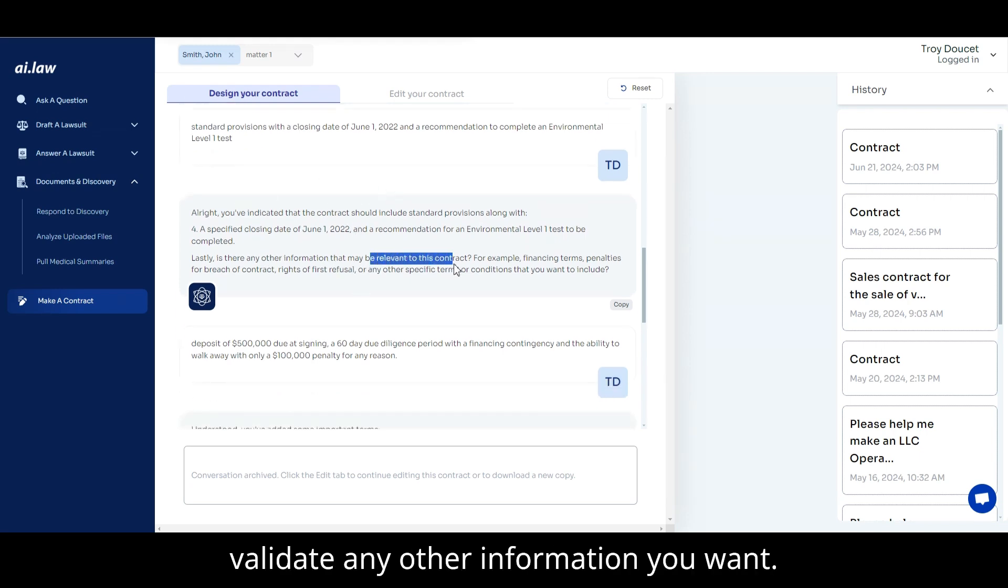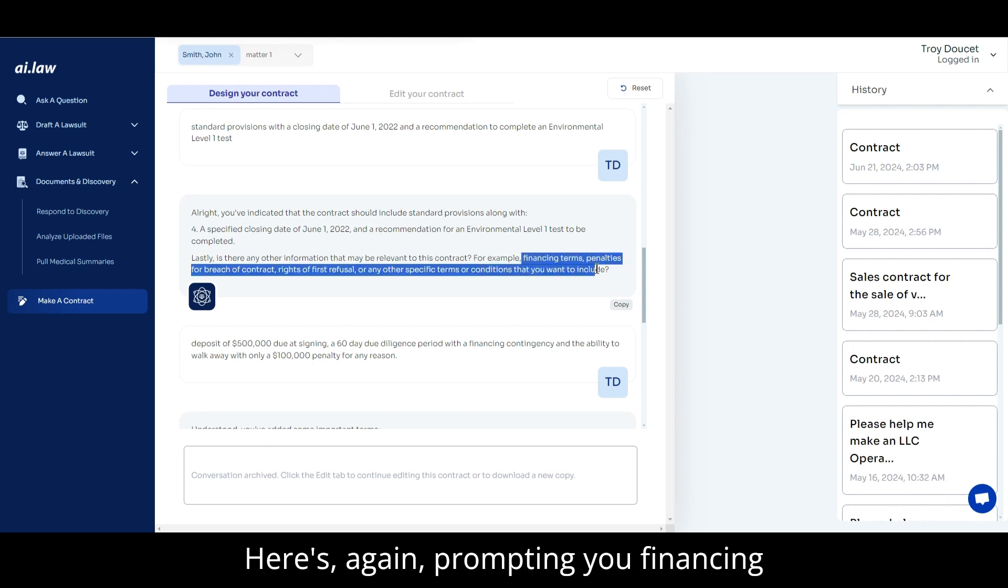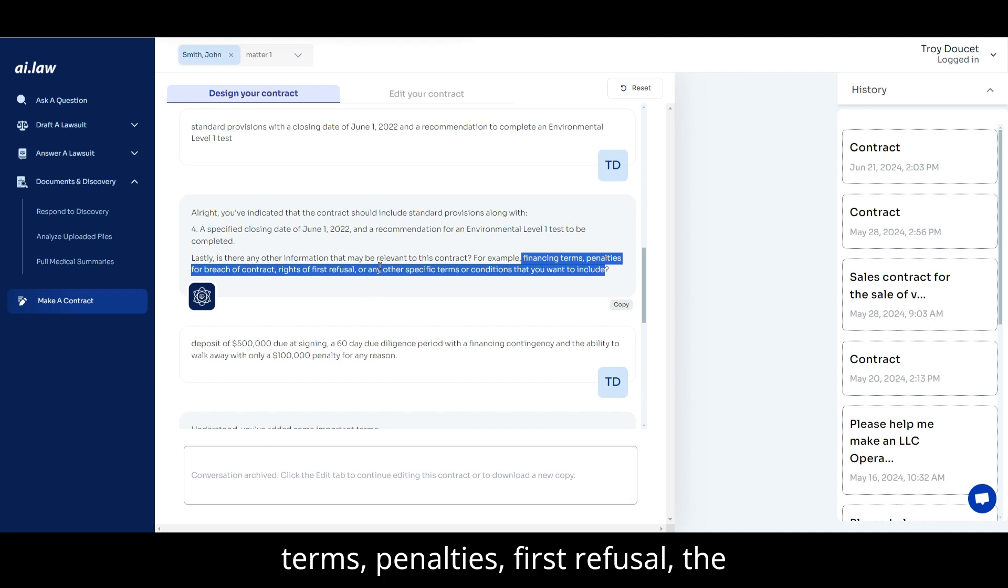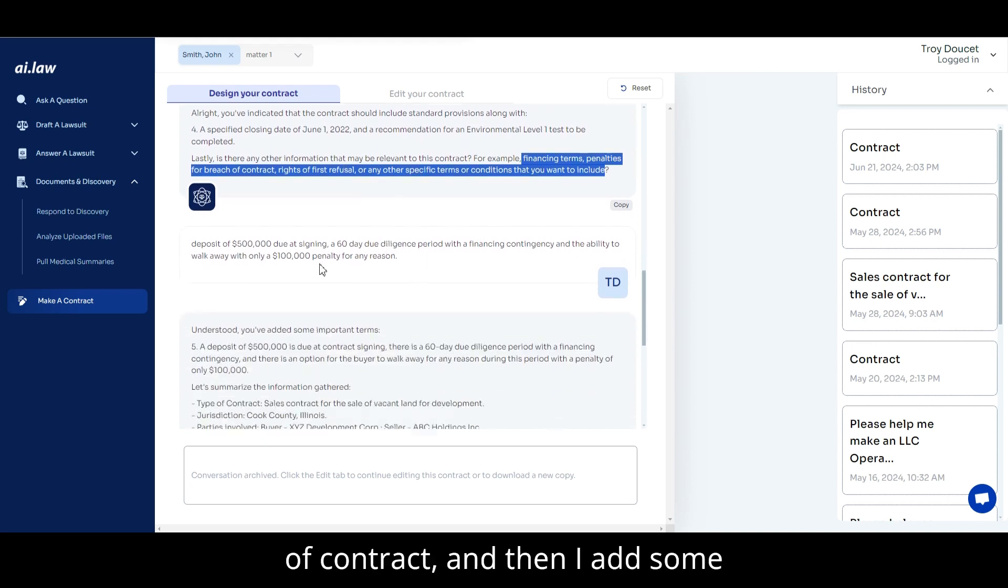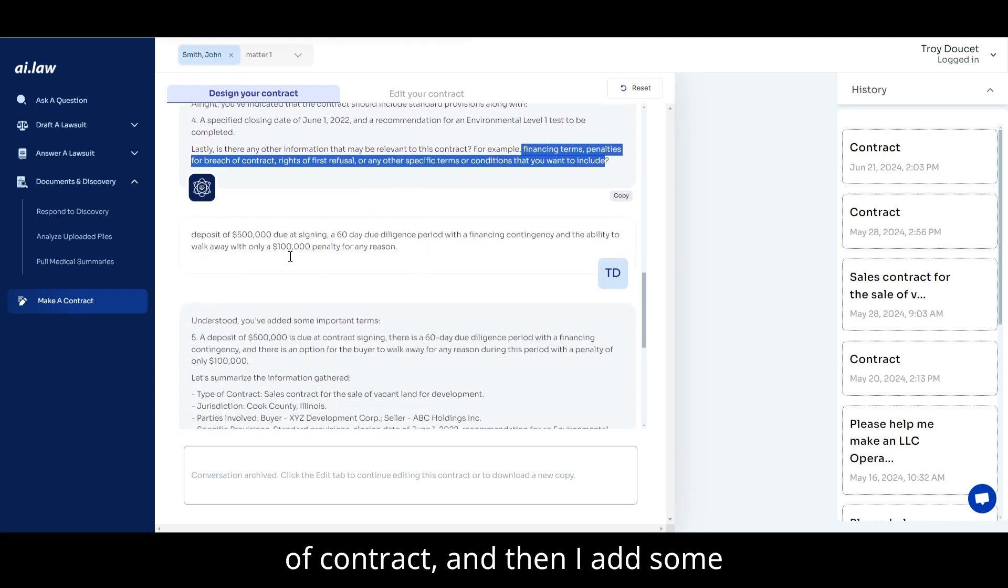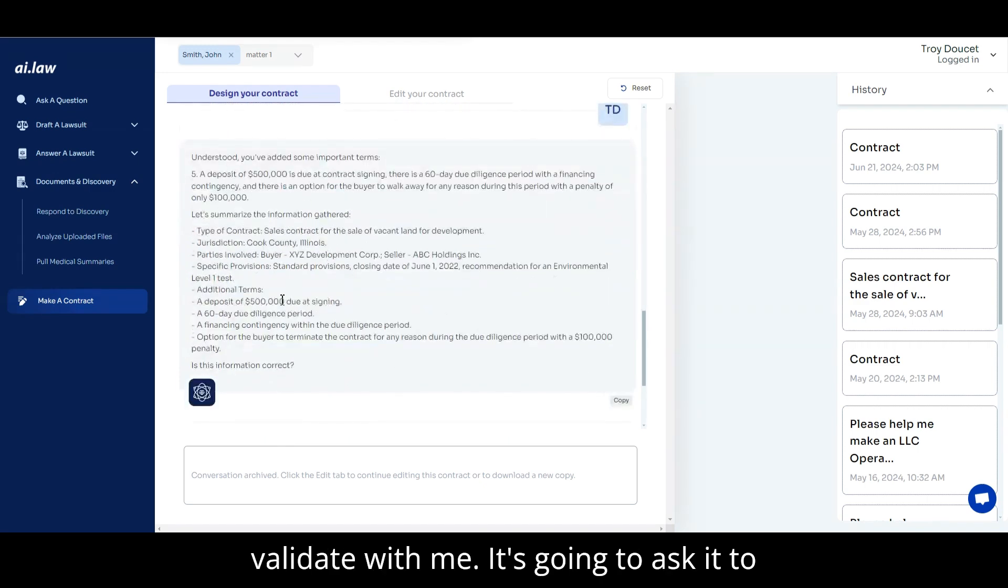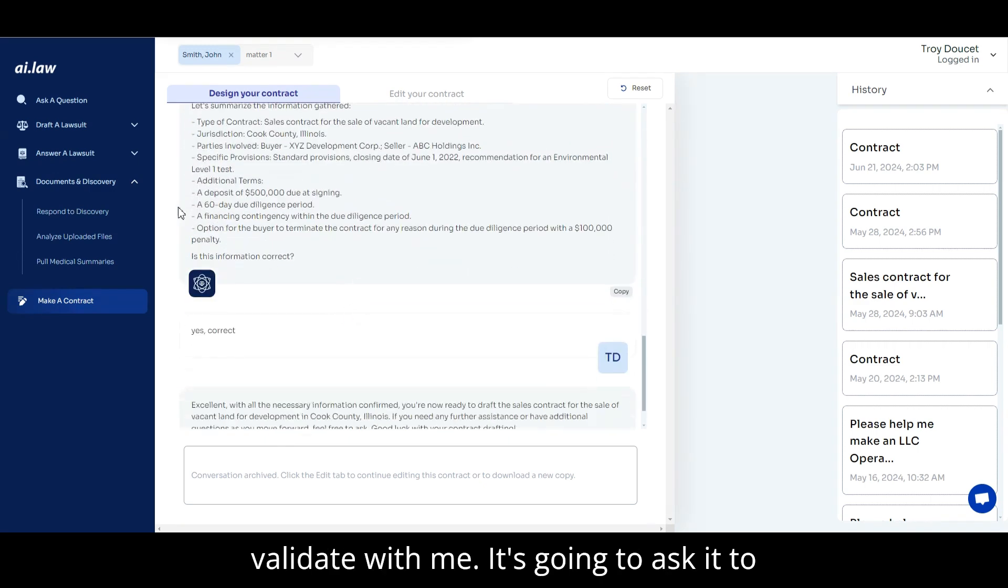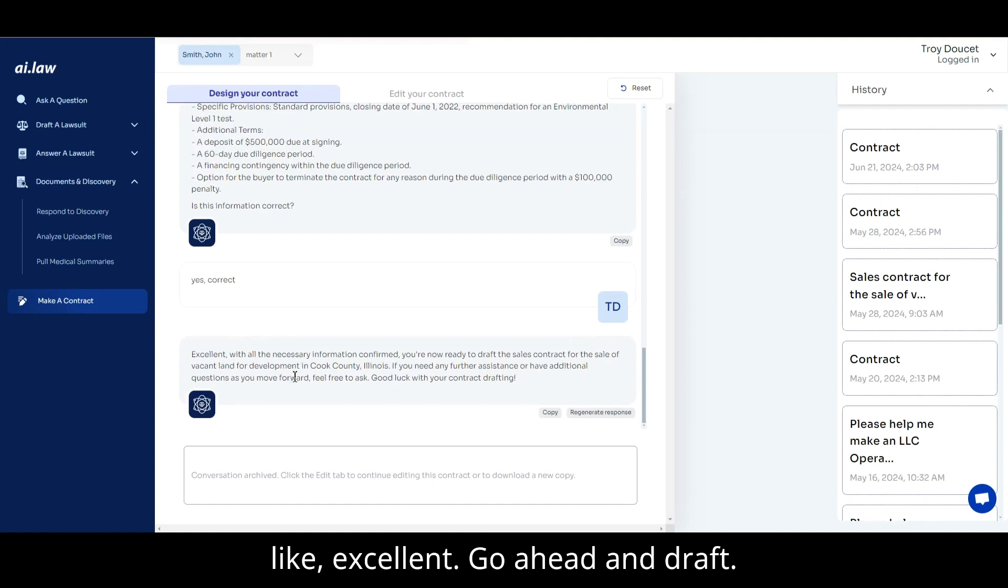And lastly, it's going to validate any other information you want. Here's again, prompting you finance terms, penalties, first refusal, the things that you might see for this type of contract. And then I add some additional information. It's going to validate with me. It's going to ask if it's correct. I'll say yes, correct. And it's like, great, excellent.